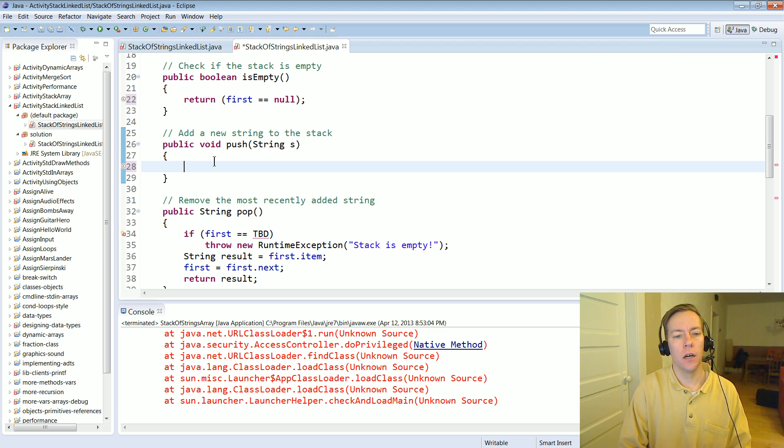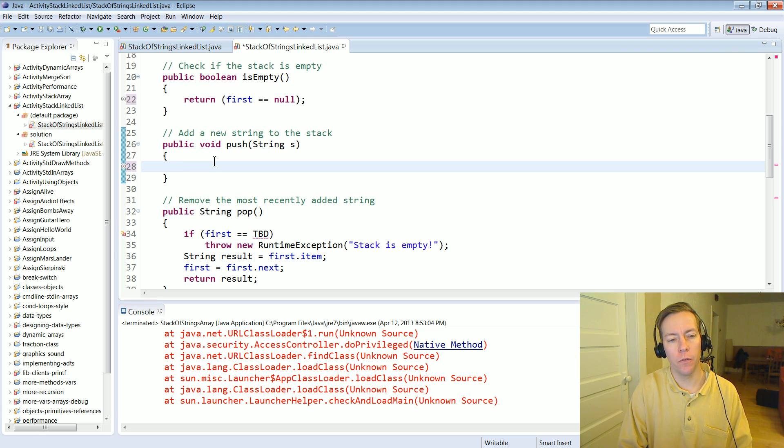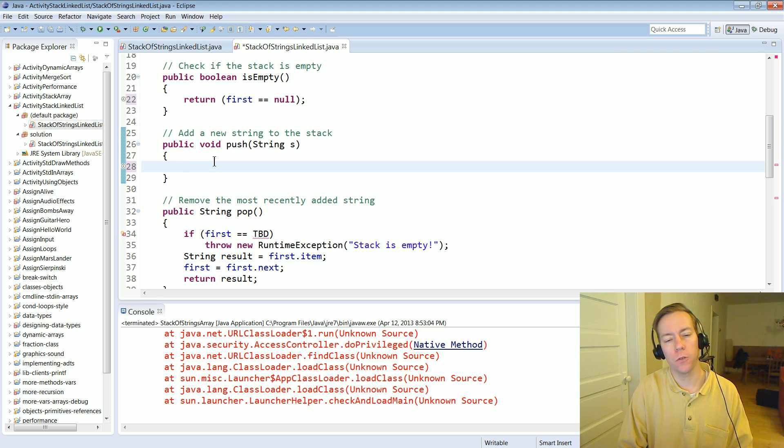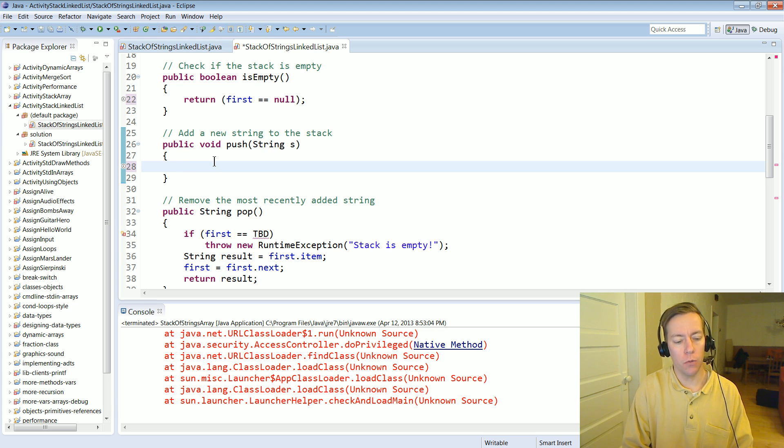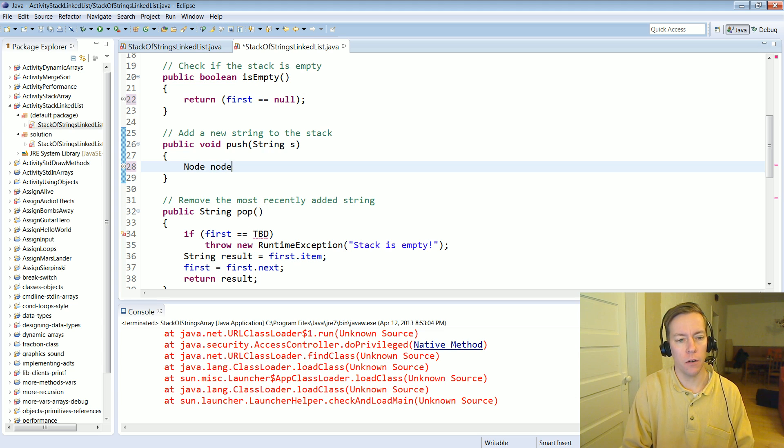We've got a certain link list that has a number of different nodes and they're all hooked up and the first one is pointed to by first. How do we put a new one in? Well we need a new node object to put stuff.